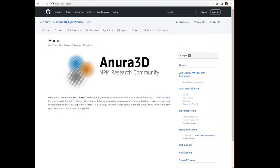To download the code, visit www.anura3d.com. This will land you on the Anura 3D GitHub portal.